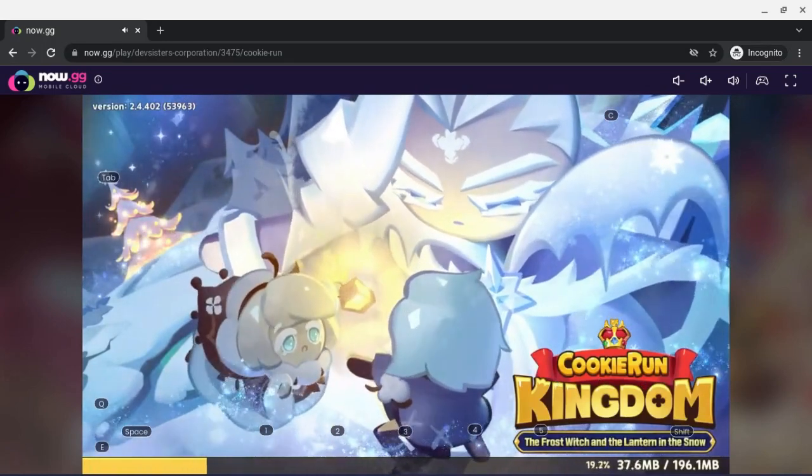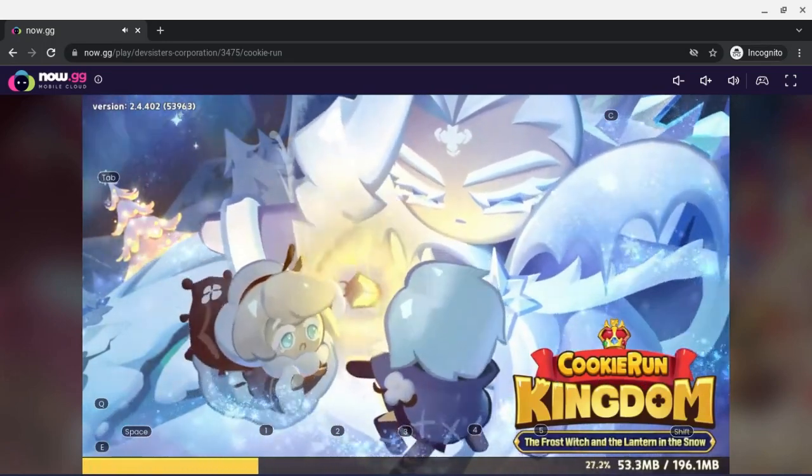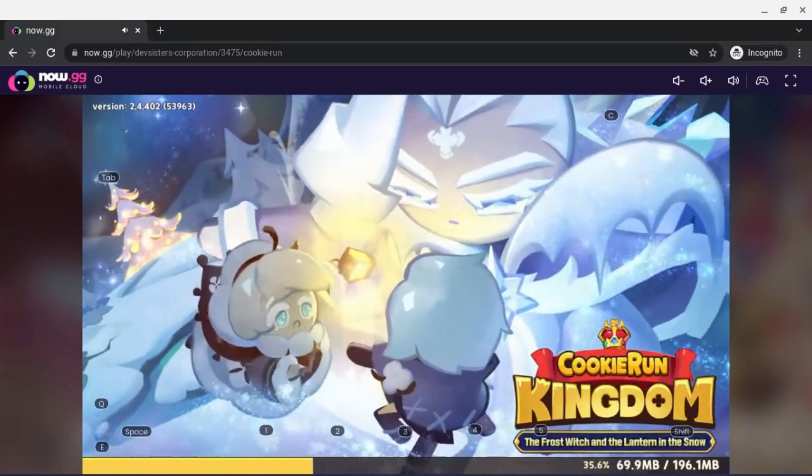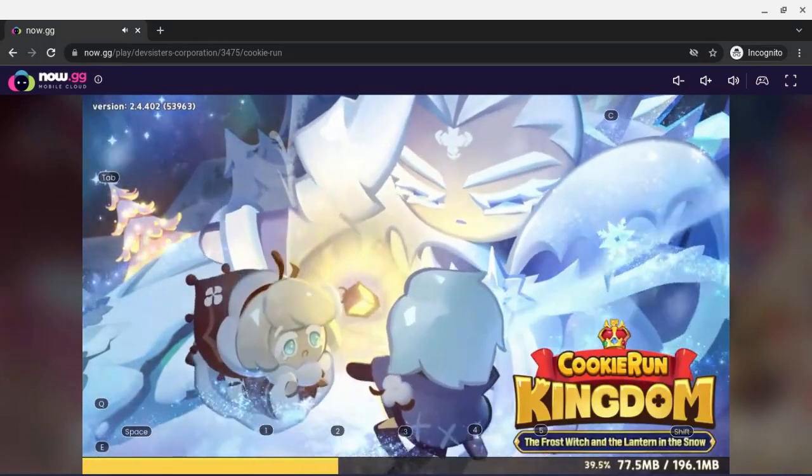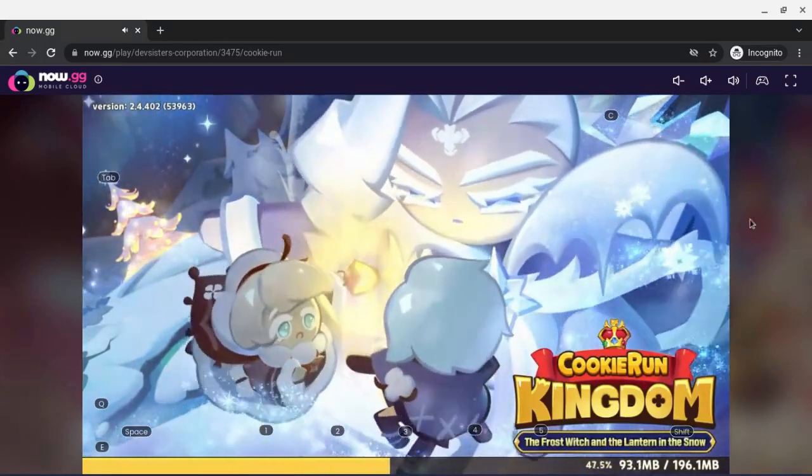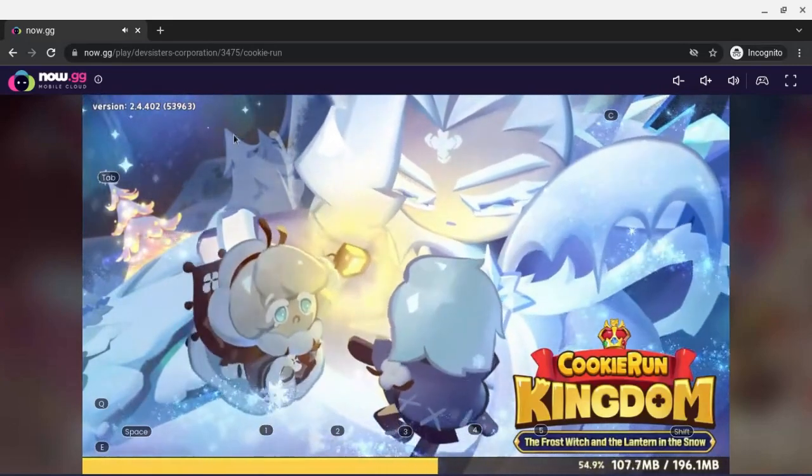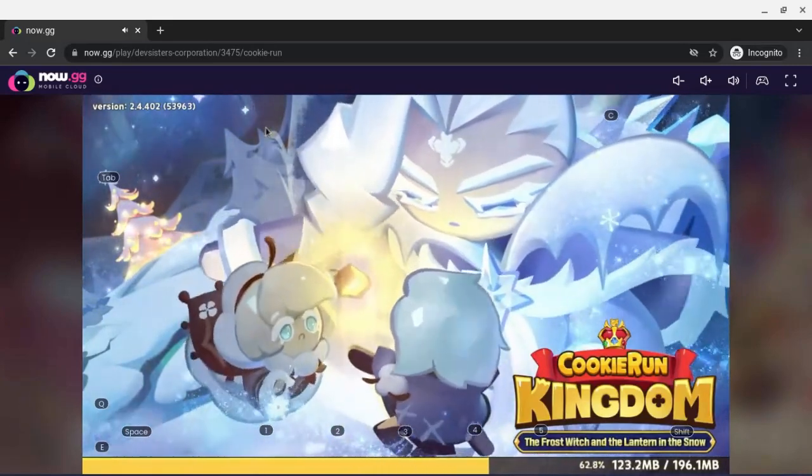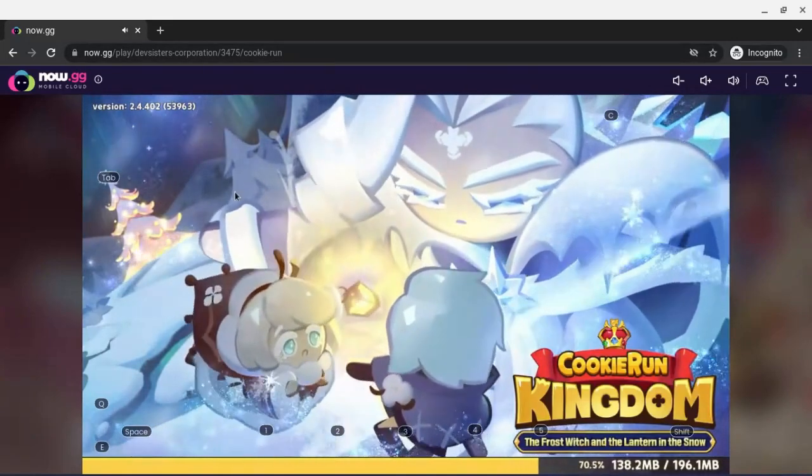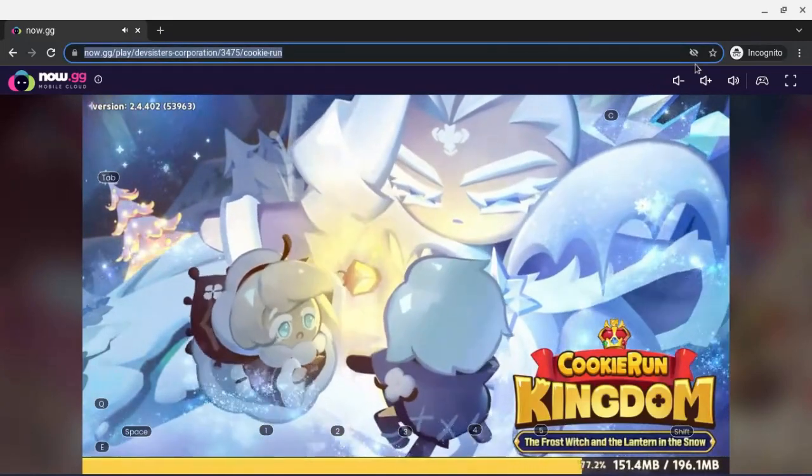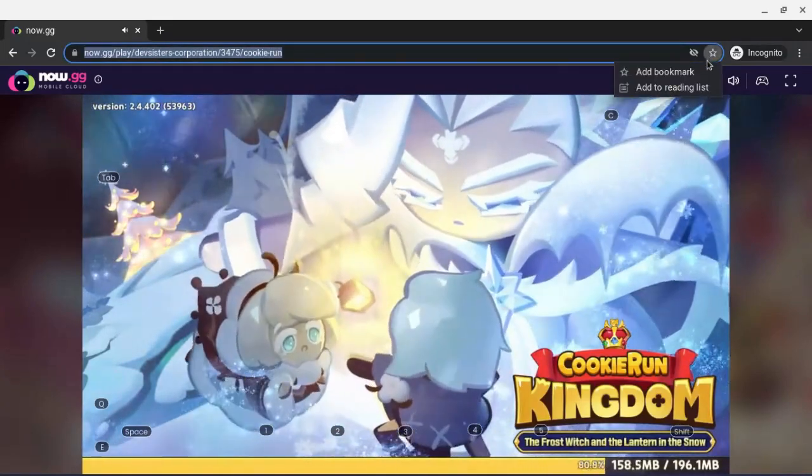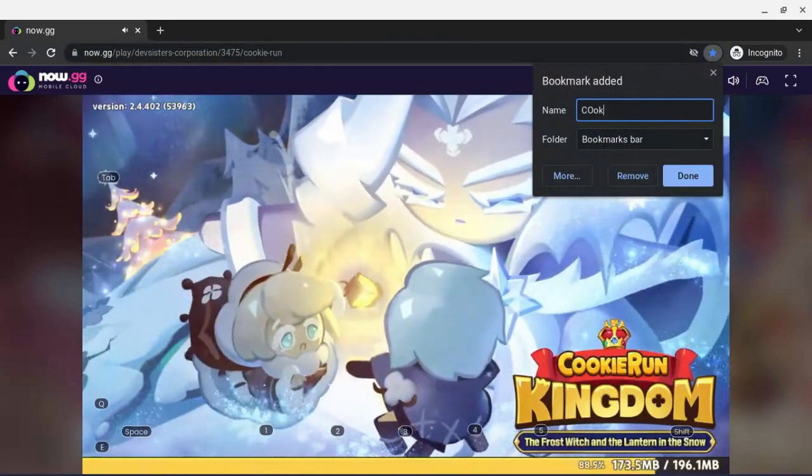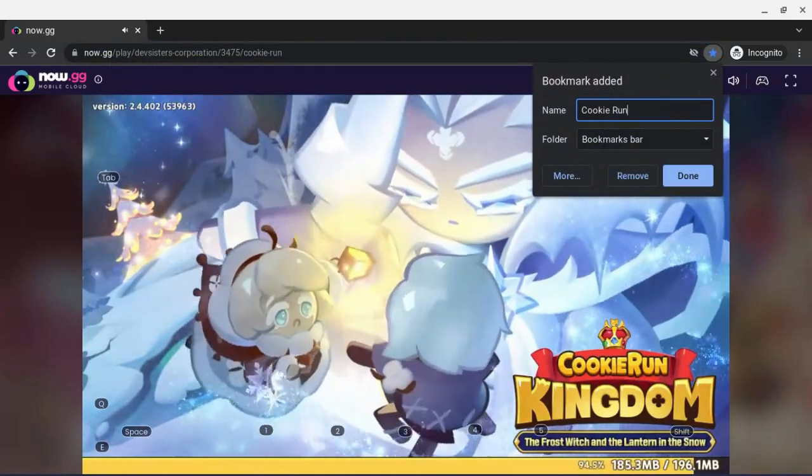Another question might be asking: why can't I just do it in the normal browser? Why do I have to do it in incognito or in-private window? The reason is because there's a 30-minute limit to this. So every time it runs out, just close your incognito window, open it again, and type in the same thing. Or you can just bookmark it and title it Cookie Run, whatever you want.